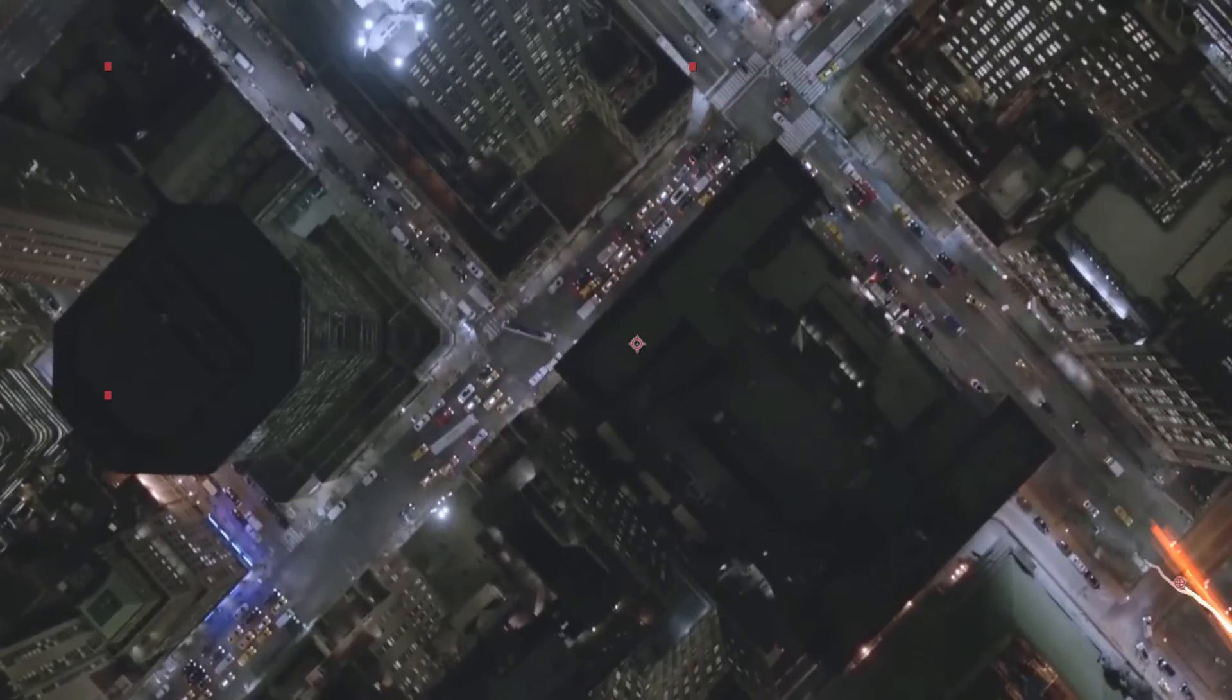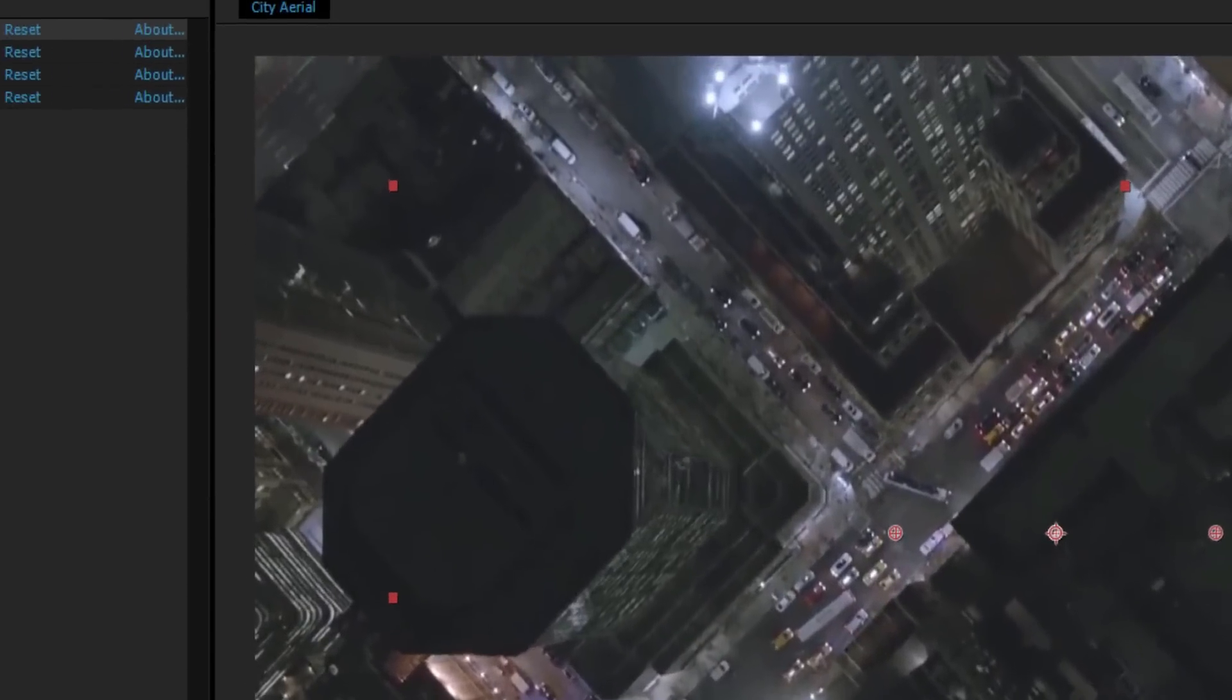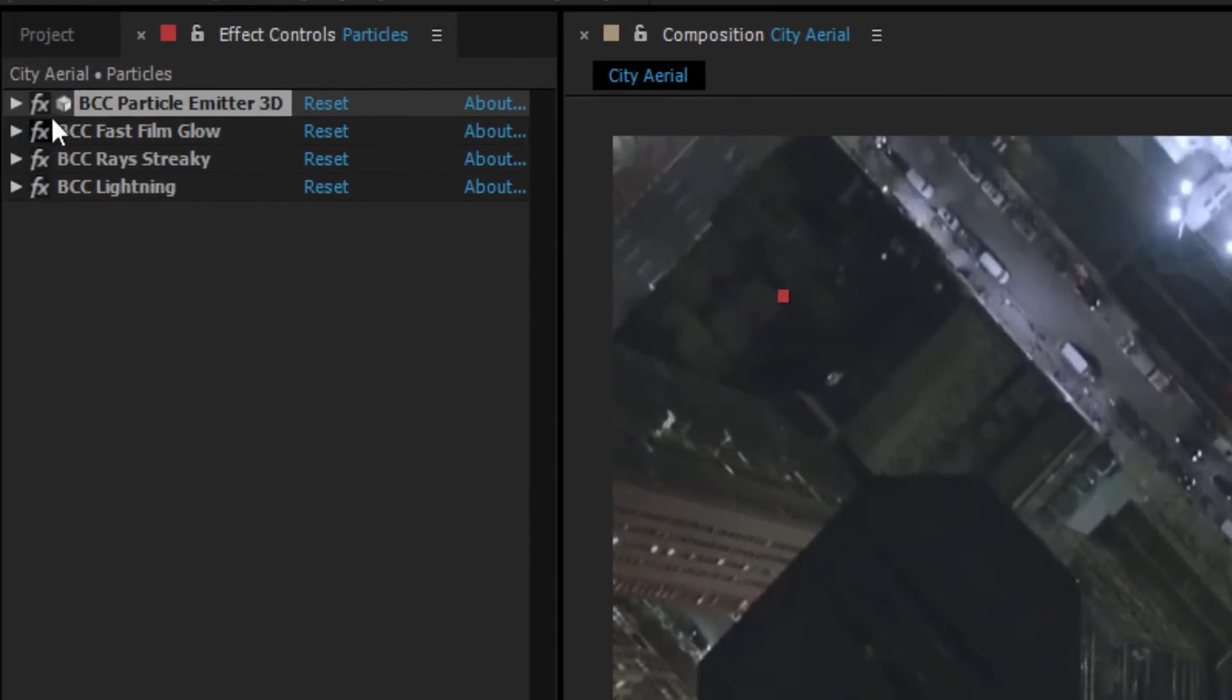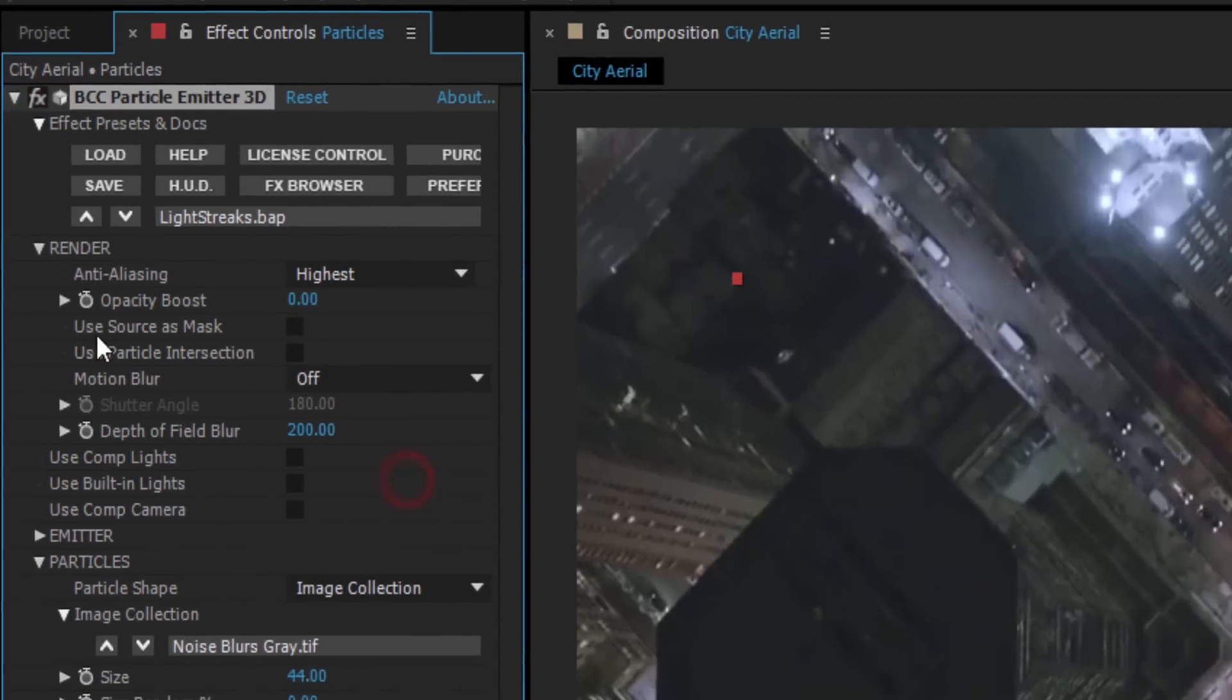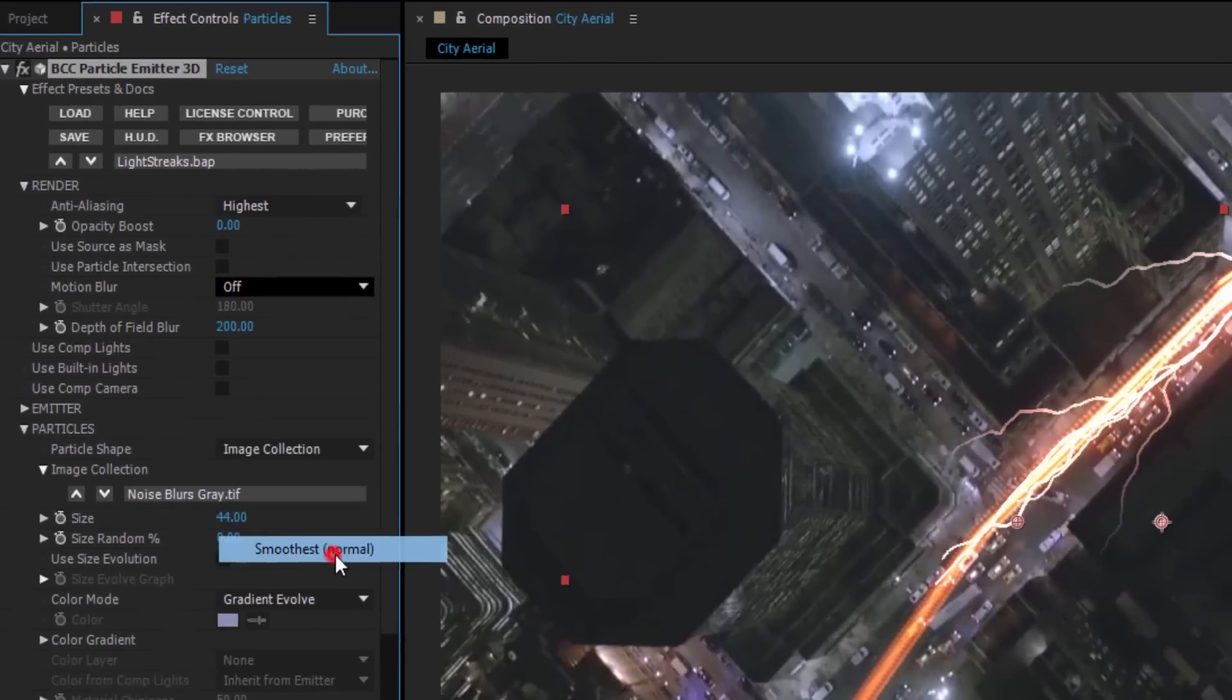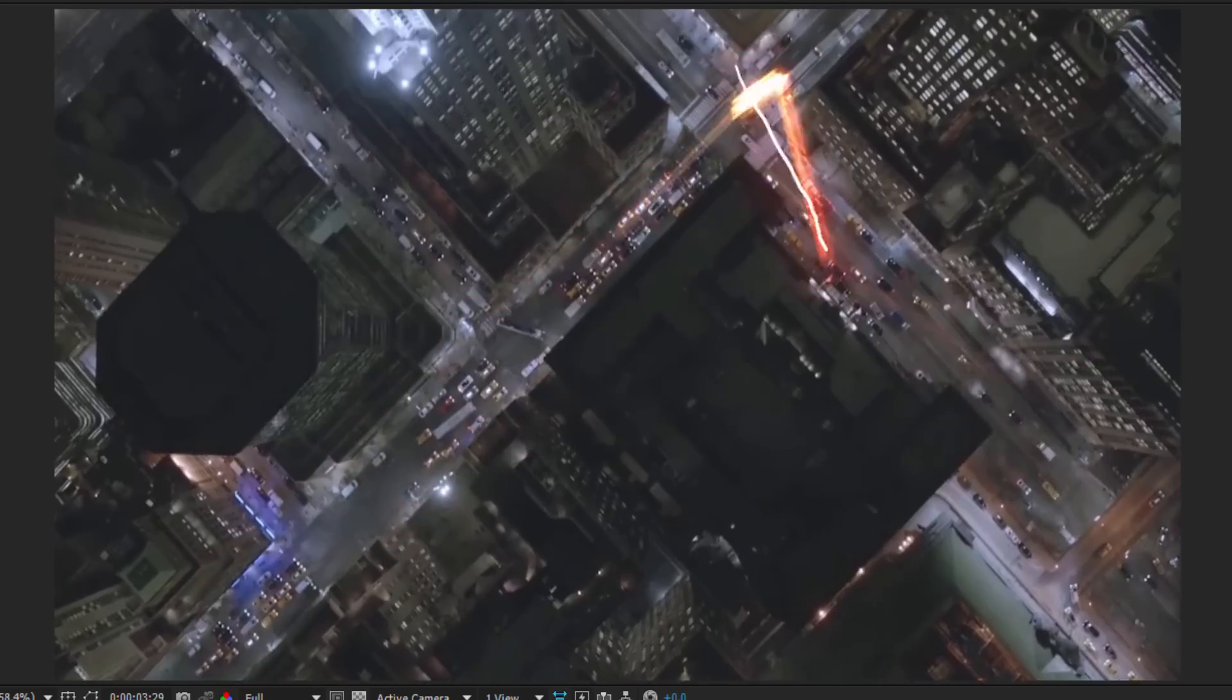Once I have everything the way I like, it's time for a couple of finishing tips. On each layer that I've used particle emitter 3D, I'm going to go into the render group. Here, I can turn on my anti-aliasing and motion blur, which will slow down my render time a little bit, but will really give this whole effect a nice, blended look.